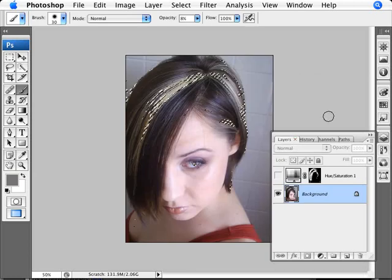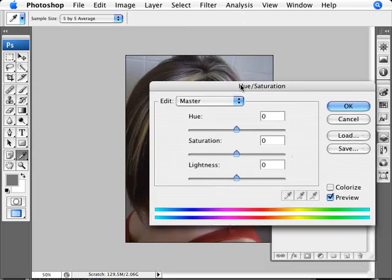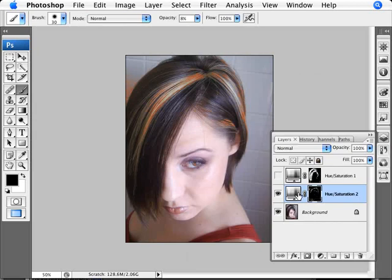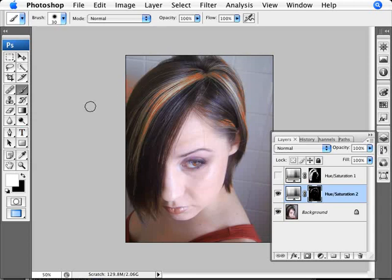That selection looks okay, so we click OK. Now we add another Hue and Saturation layer, set it to Colorize, add saturation and make something obvious like orange so we can see the selection clearly. We can then use a brush at 100% opacity with black to remove any of that orange from areas that were incorrectly selected.